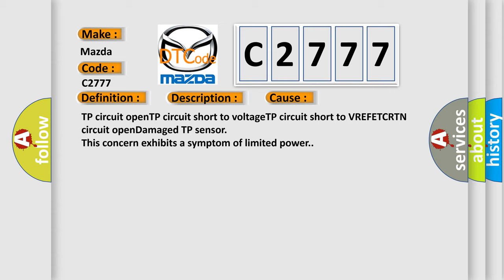This diagnostic error occurs most often in these cases: TP circuit open, TP circuit short to voltage, TP circuit short to VREF ETC RTN circuit open, damaged TP sensor. This concern exhibits a symptom of limited power.